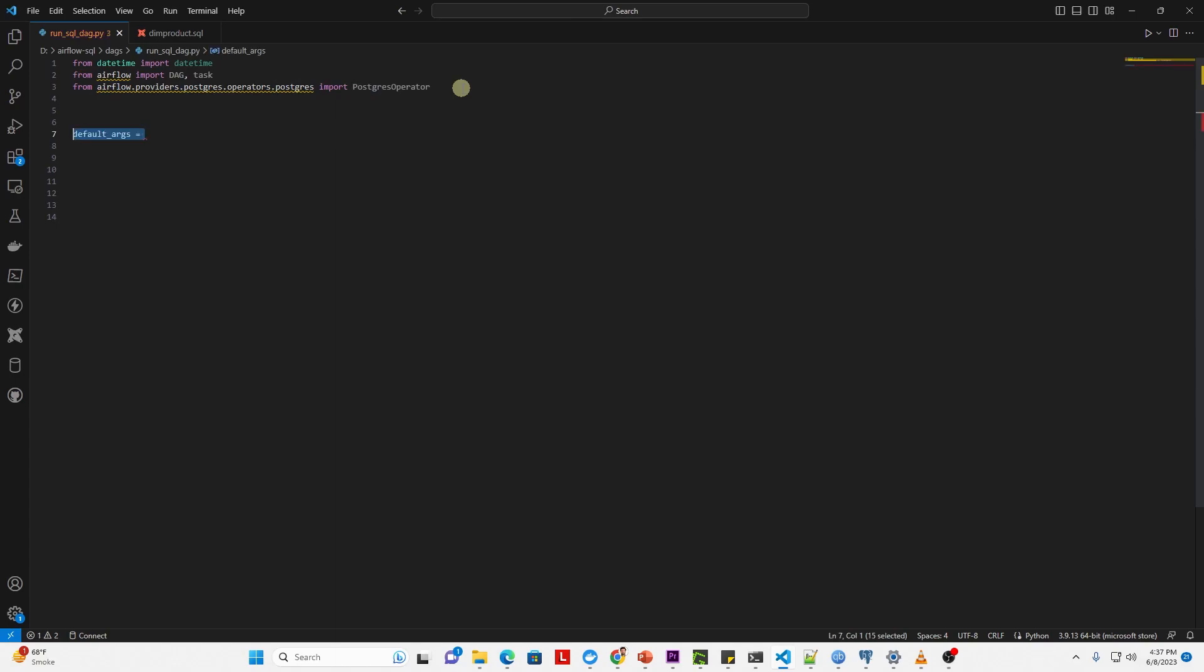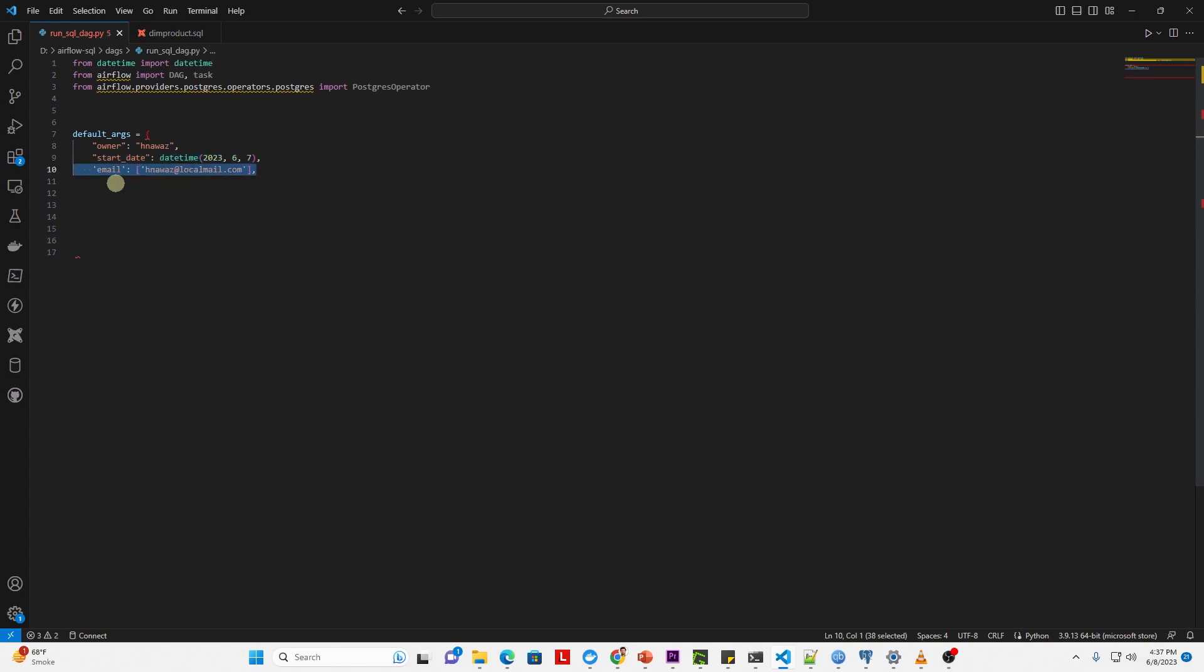We define the default args for this DAG where we define the owner, DAG start date with the help of datetime. Then we provide an email address and set the email on failure flag to true. Finally, we set the number of retries.